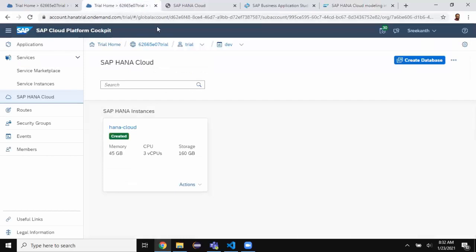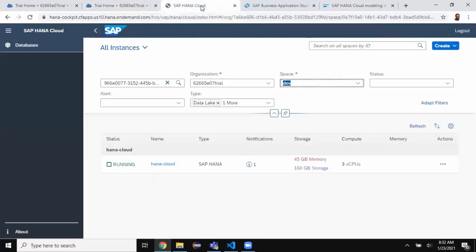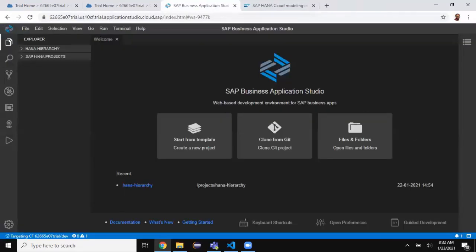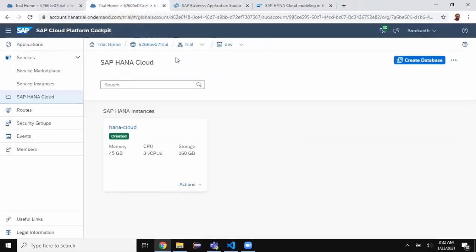Now switching to my cloud trial instance cockpit — you can see that there is an instance already set up from the previous session. I'm going to go in to check the status of the instance; it's up and running. I'm going to close this and go and launch the Business Application Studio.